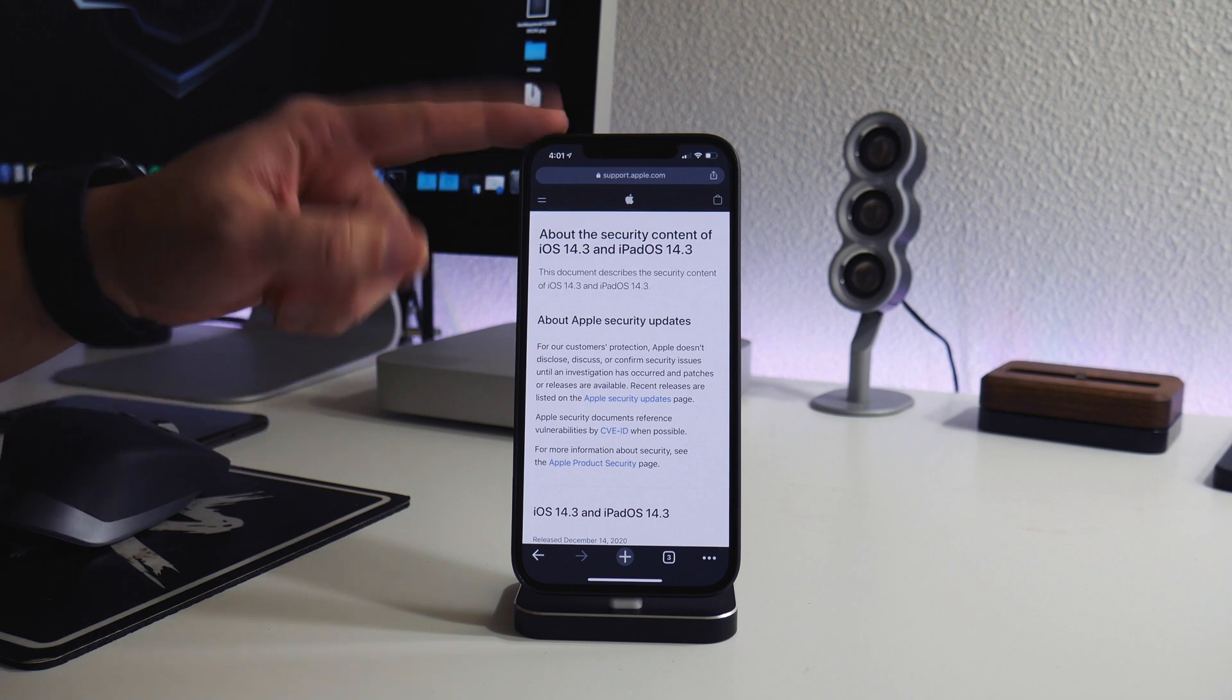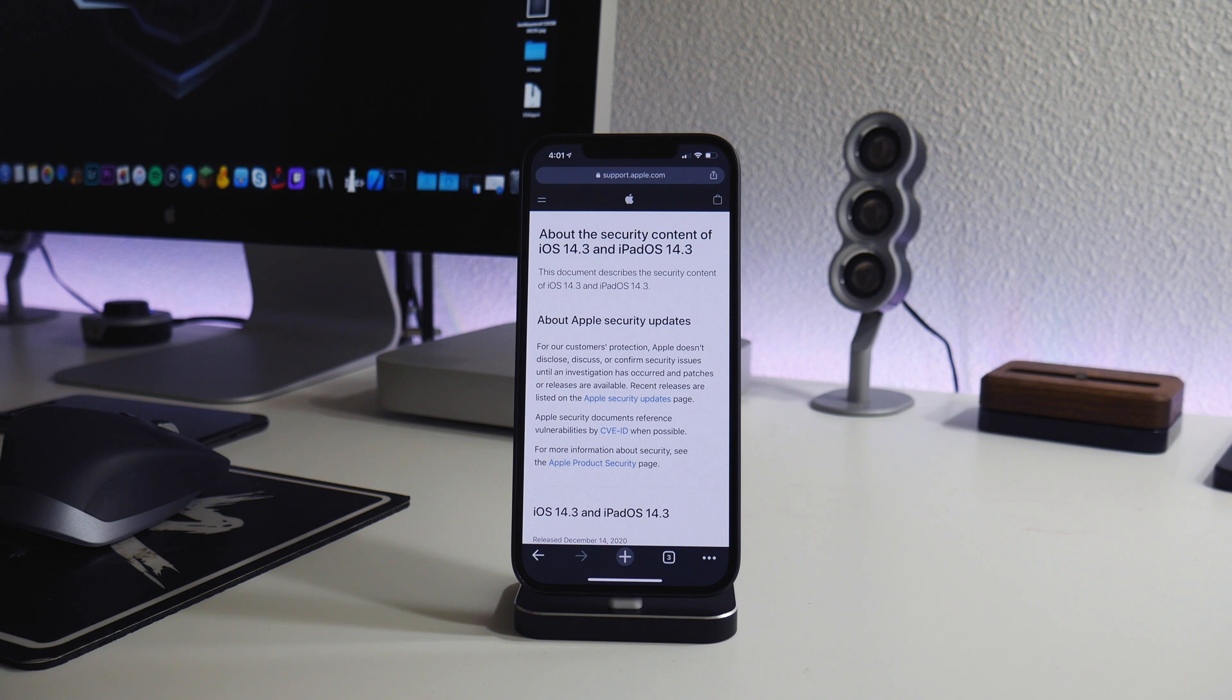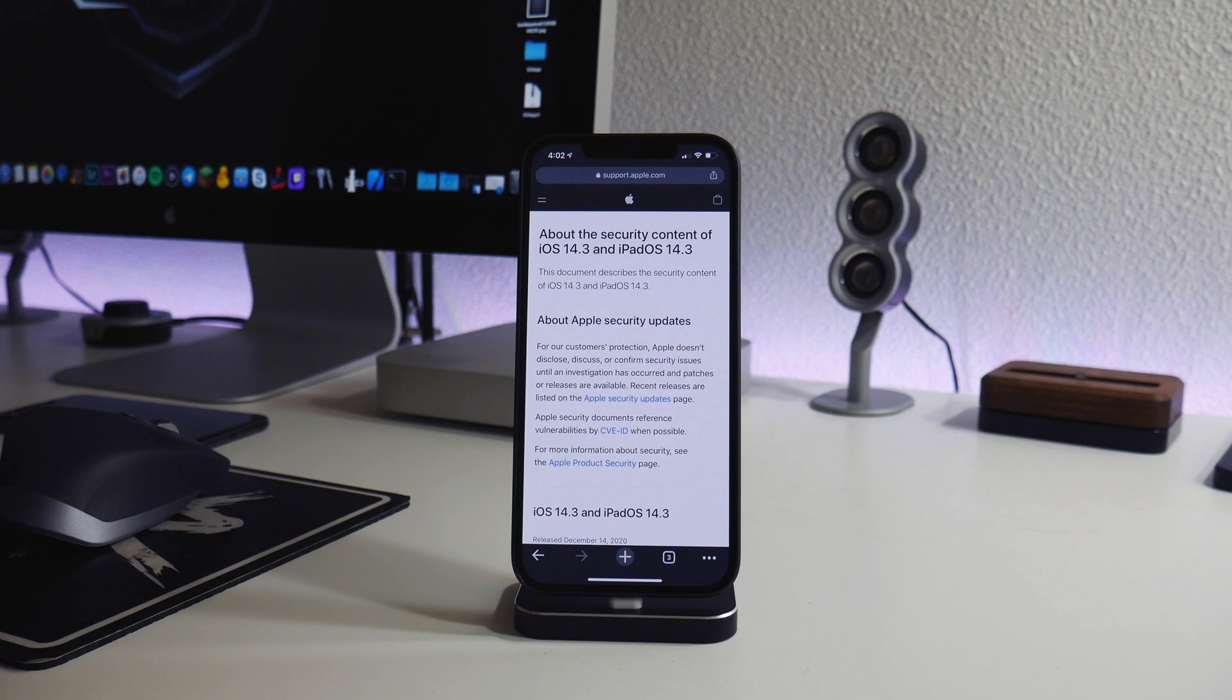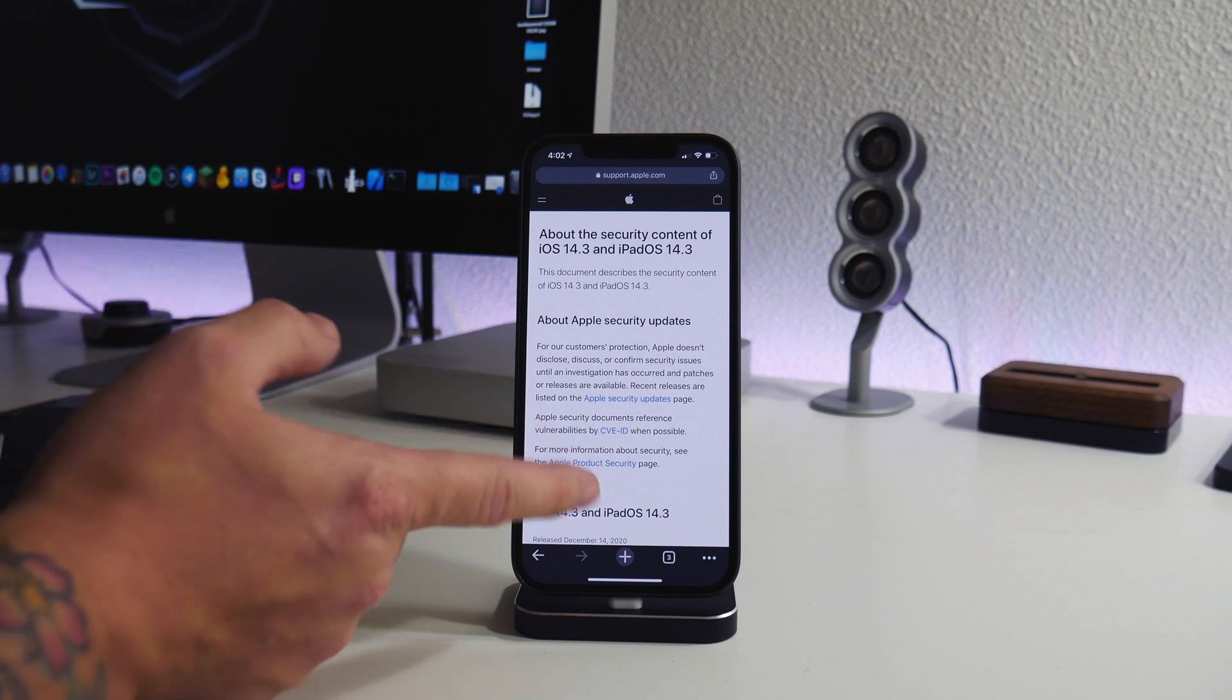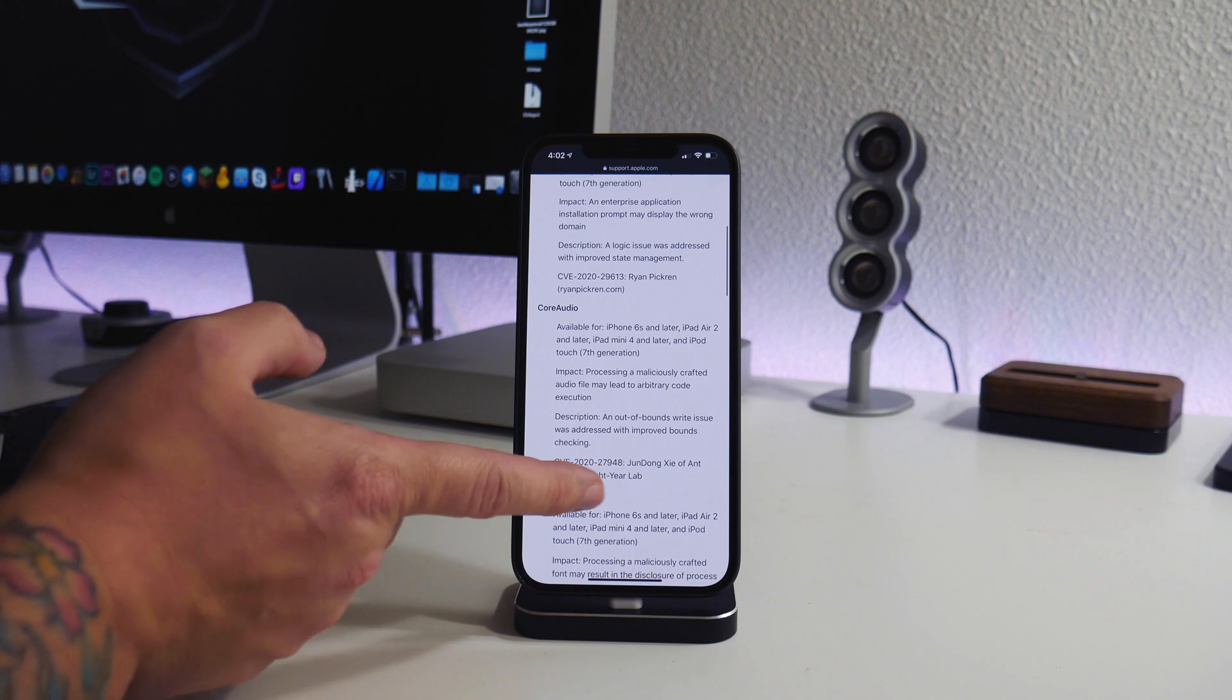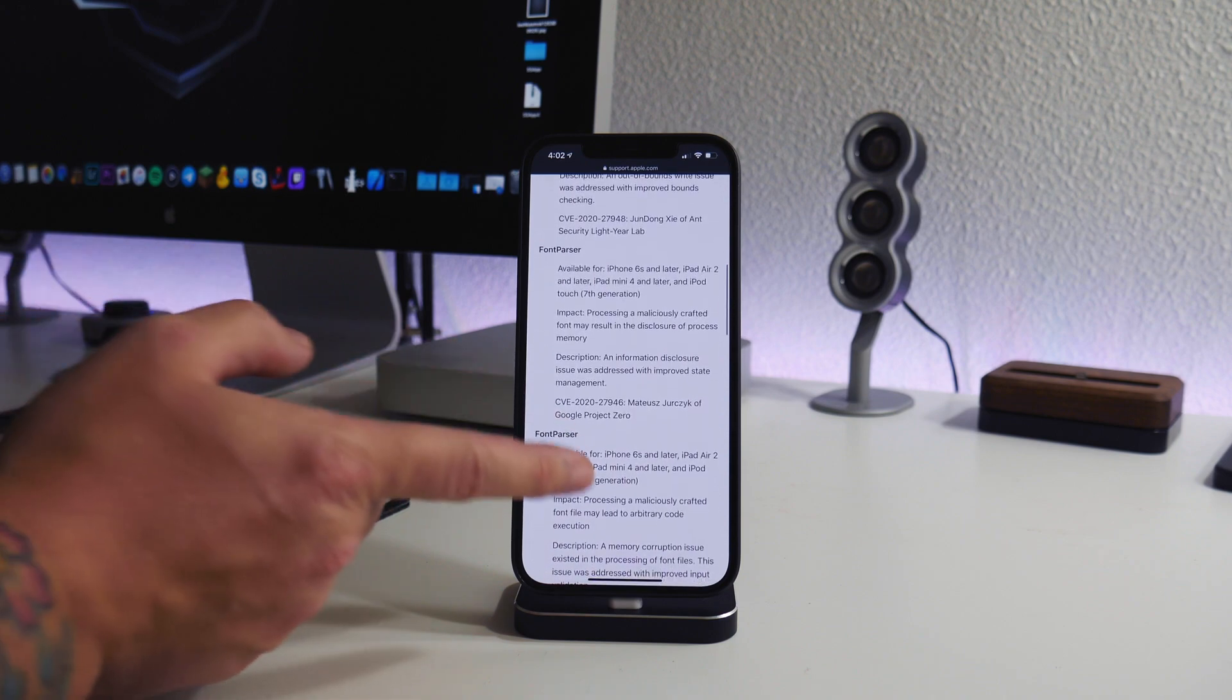Sadly, this 12 Pro Max when I got it came out of the box with 14.2, which really sucks, but it is what it is. So I actually have it up to date to 14.3 right now.